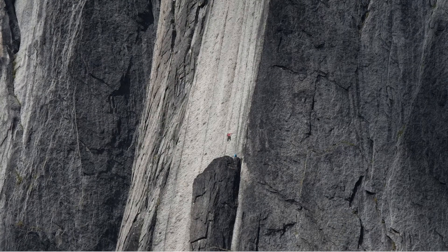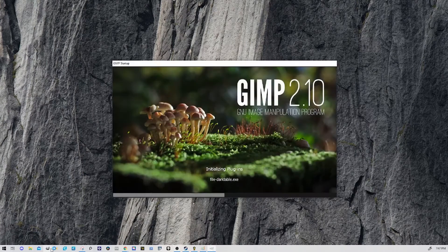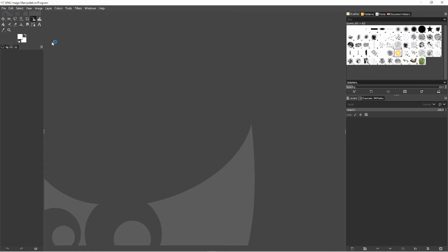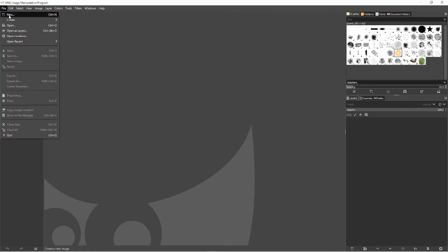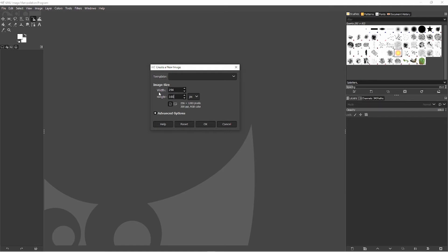Now that we have GIMP installed, we're going to open up the program and bring in the image we copied from Microsoft Paint. Once you open up the program go to File, choose New, and you're going to see it asks for a width and a height - which is very important - because in order to bring it into Kerbal Space Program the width has to be 256 and the height has to be 160 pixels. Hit enter.